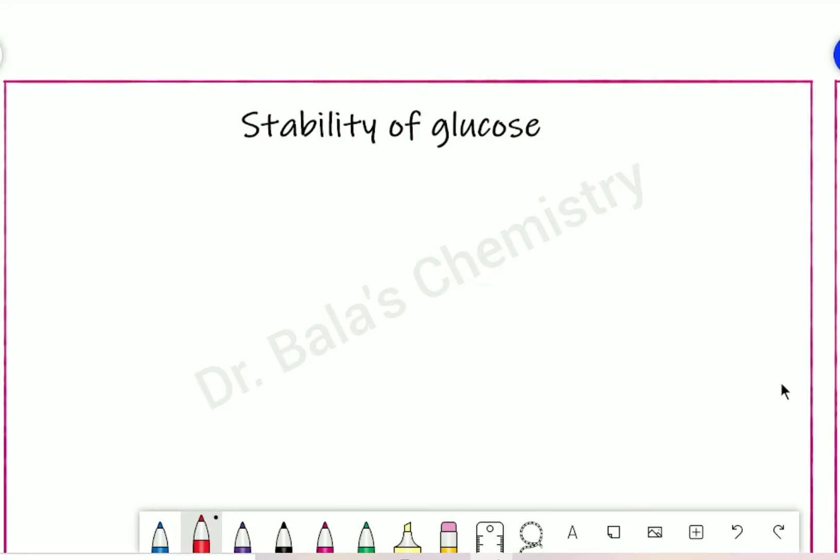What is the stability of glucose? We have two forms of glucose: alpha-D-glucose and beta-D-glucose.